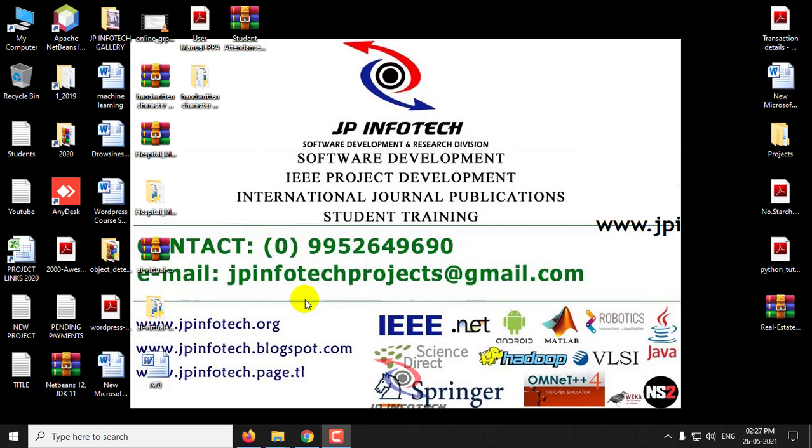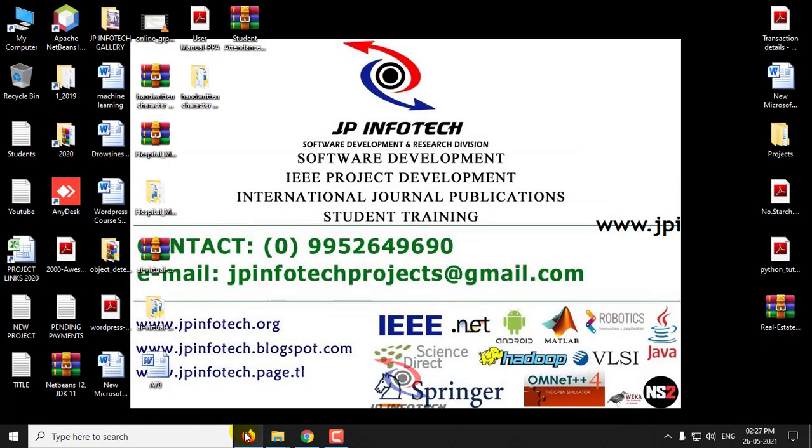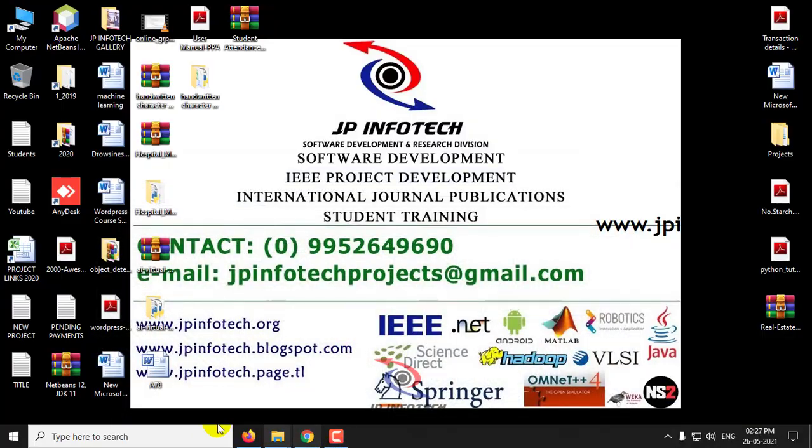Hi, in this video we are going to see a Python project entitled Handwritten Character Recognition using Deep Learning. Now let us see the execution of the project.